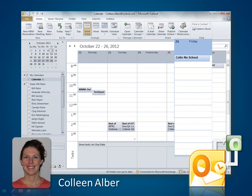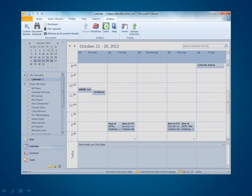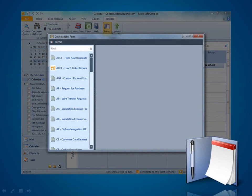Let's take a look at this week. My son Colin, who's in kindergarten, doesn't have school on Friday. And that's a crazy thing about kids — someone's got to watch them. So I'd better request the day off. The beauty is that from Outlook, while looking at my calendar, I can submit my time off request. There's no better place. I simply click on the OnBase tab in my Outlook ribbon and select Forms.